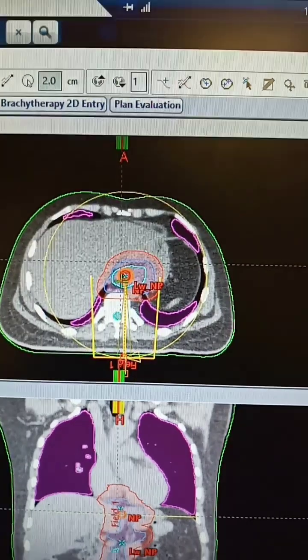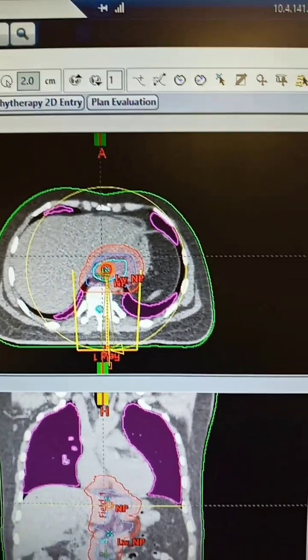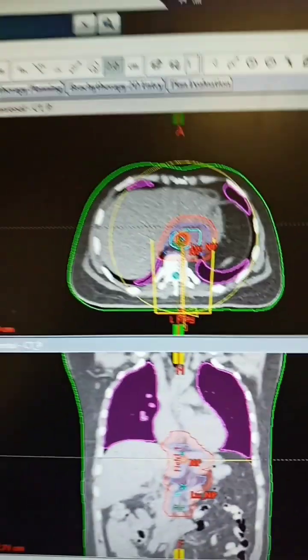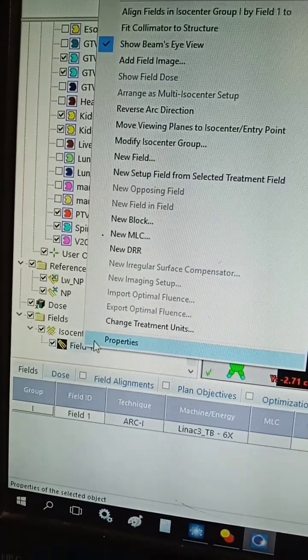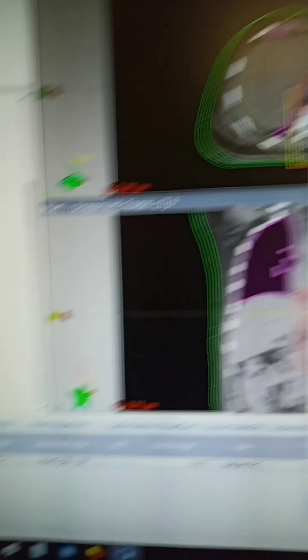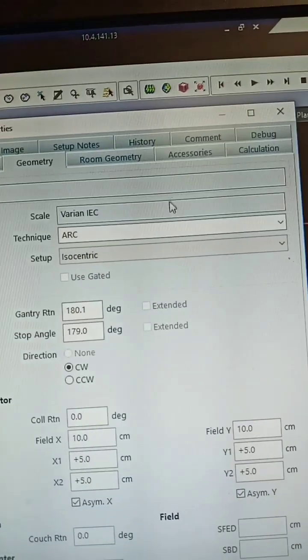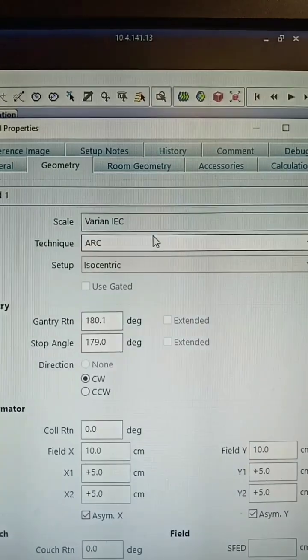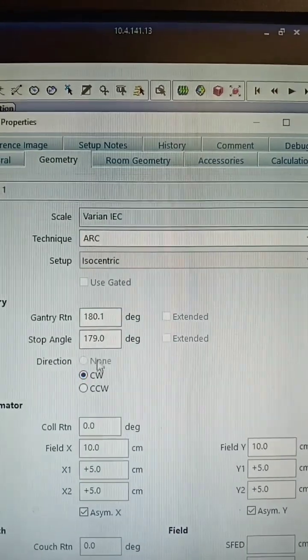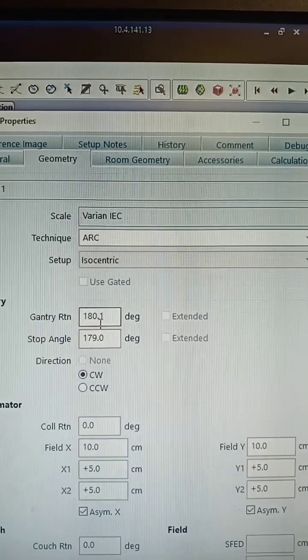Midline tumors are quite suitable for this therapy, like esophagus, and we have to change the property of the field. In geometry, we have chosen the arc and we have set the gantry angles.